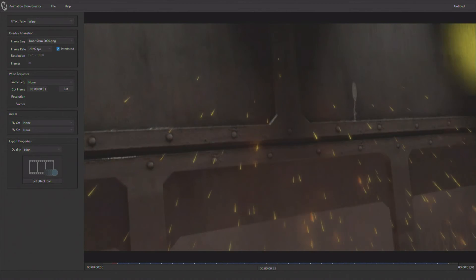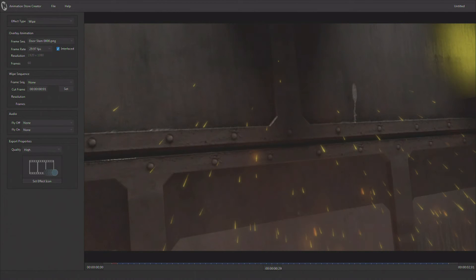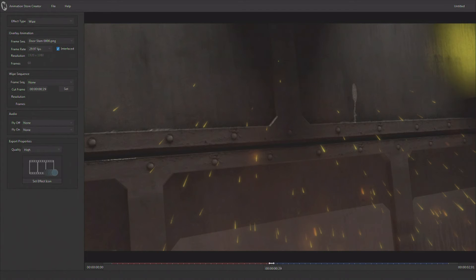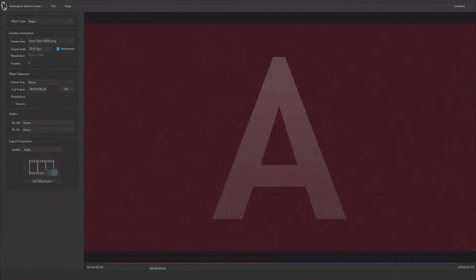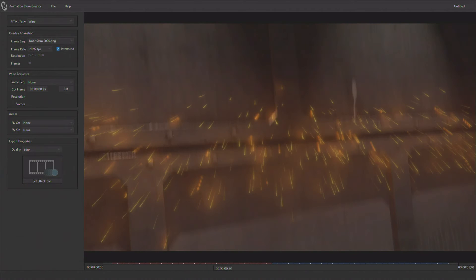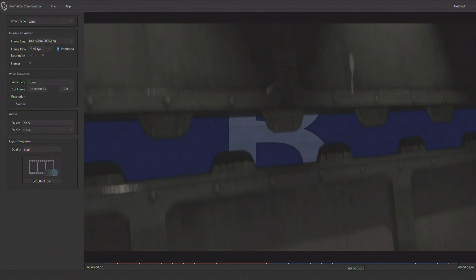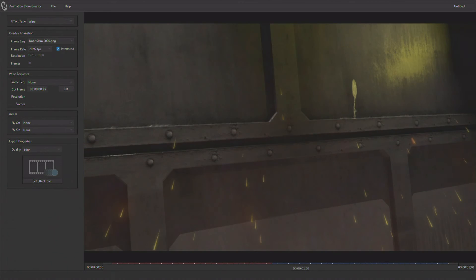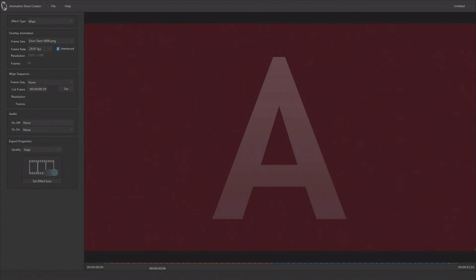If I slide my time slider out to the area in the middle, there's an area called cut frame with a set button. I click Set and you can see the timeline changes — now it's red all the way out to that point, and red is source A. Then the doors close and now it's blue, which is source B. I've now created a transition.